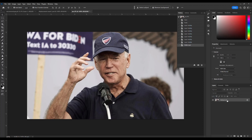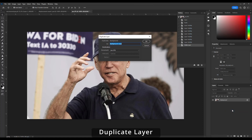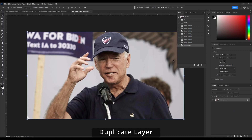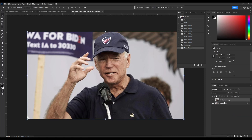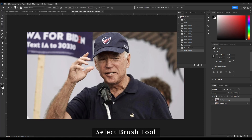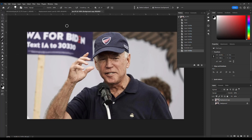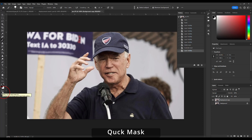I've got my original layer, and I'm going to duplicate it — I like duplicating my layer and having the original as a backup. Select the brush tool. With the brush tool selected, make sure you've got opacity set to 100%, and also make sure to use a hard round brush. Now go down just below your color selector, and you've got your quick mask mode.